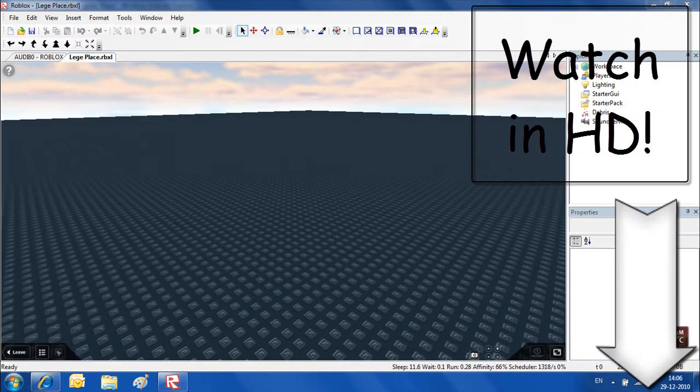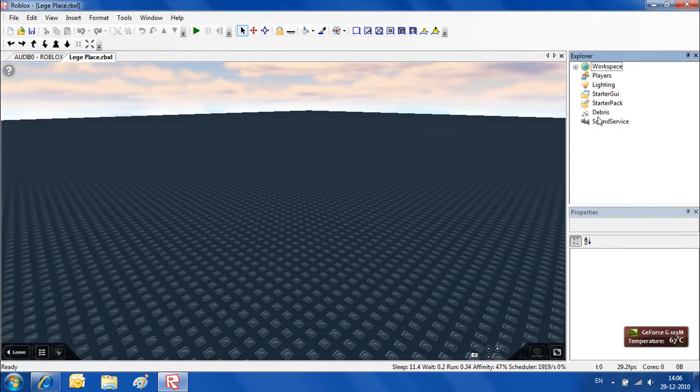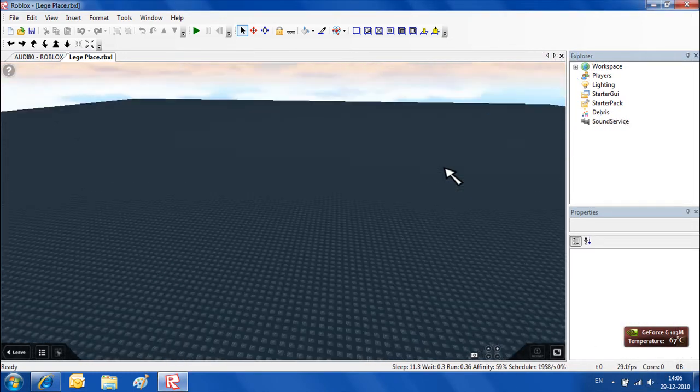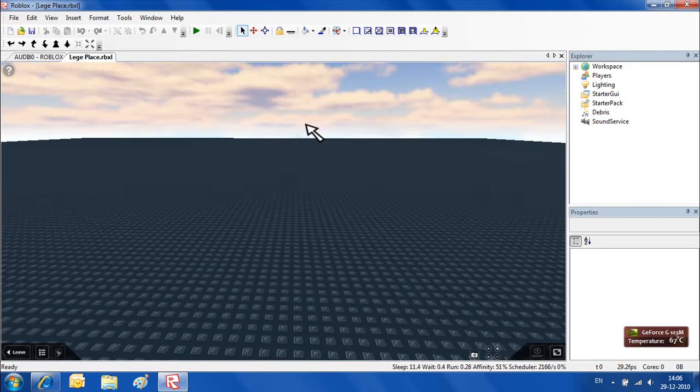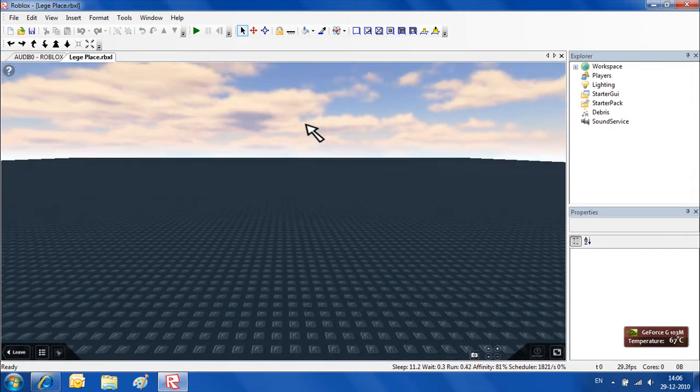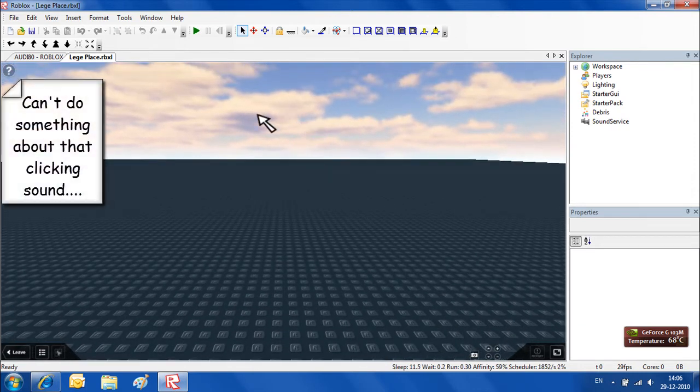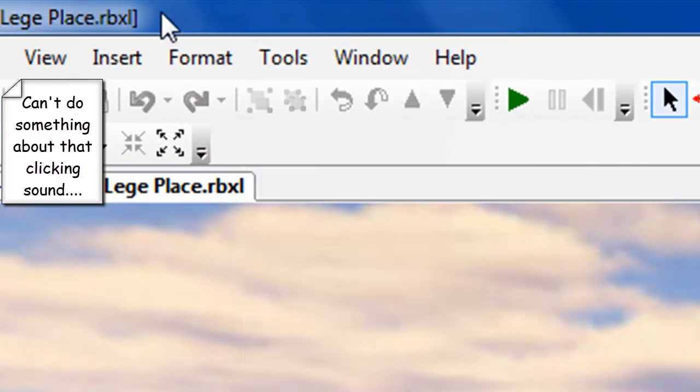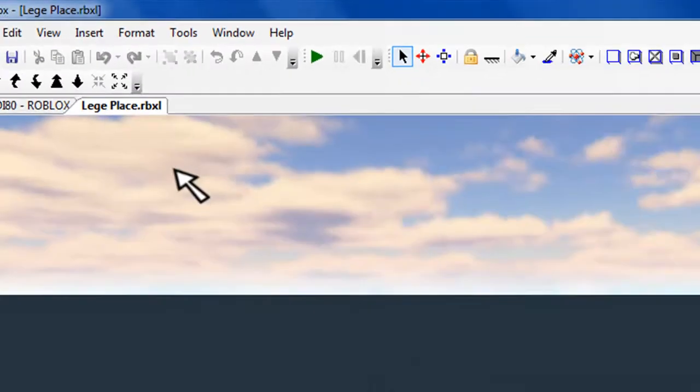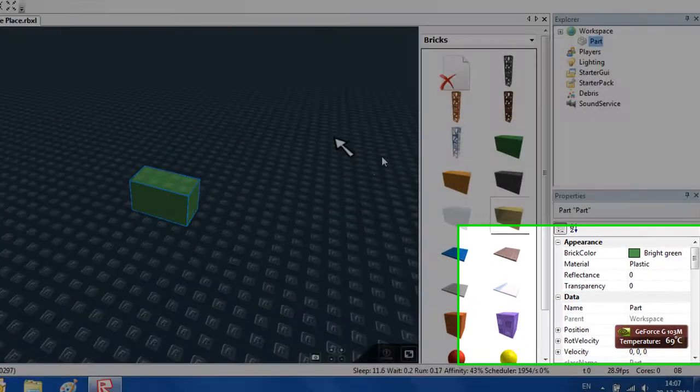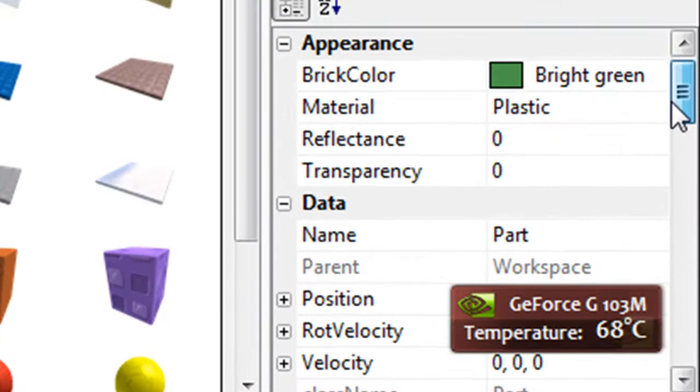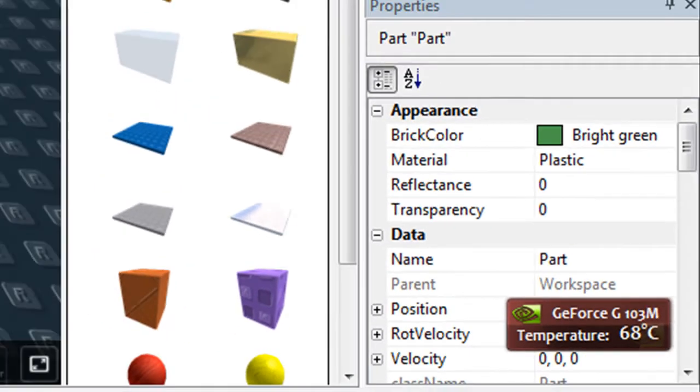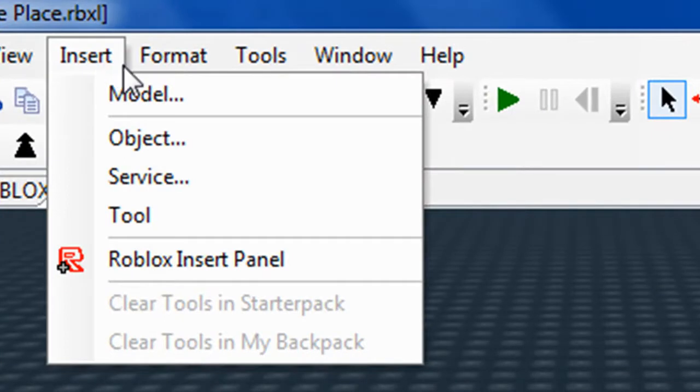This tutorial is about how meshes work. Meshes are shapes that you put in bricks so you get a more detailed place. I'm going to show some meshes and how they work. First of all, I want a brick to put them in. I recommend you make it anchored, and now we want to go to insert object.